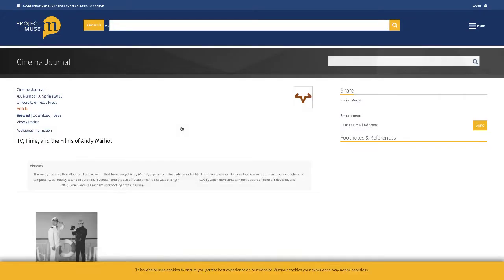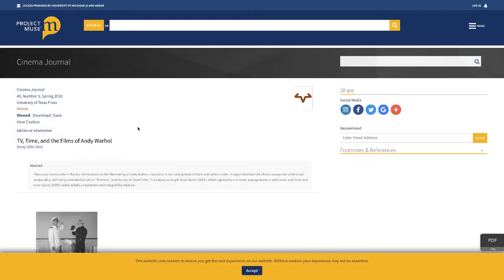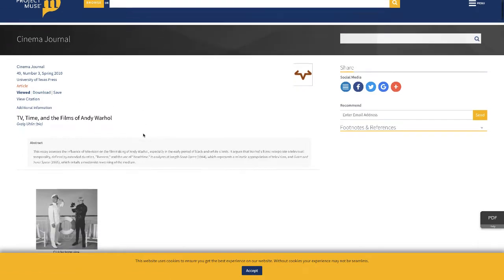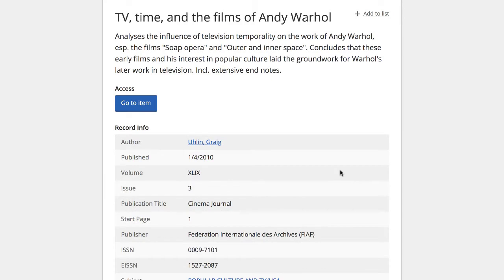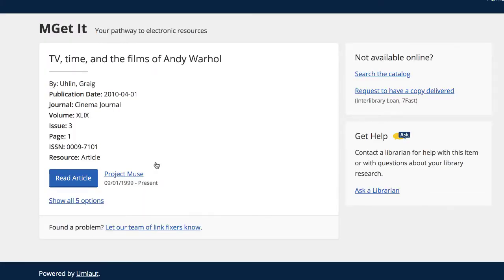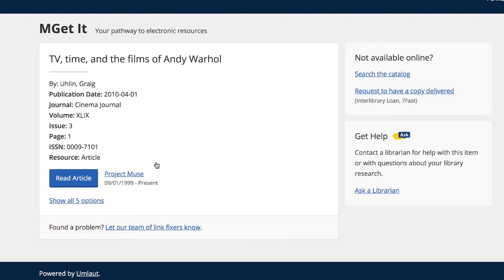You'll be directed to the database where the article lives, and you'll be able to access the full text of the article. However, sometimes you may not be directly sent to the article when you click the Go To Item button. In this listing, we see that we are sent to another page called M Get It. Let's click on the Read Article button to get to our article.